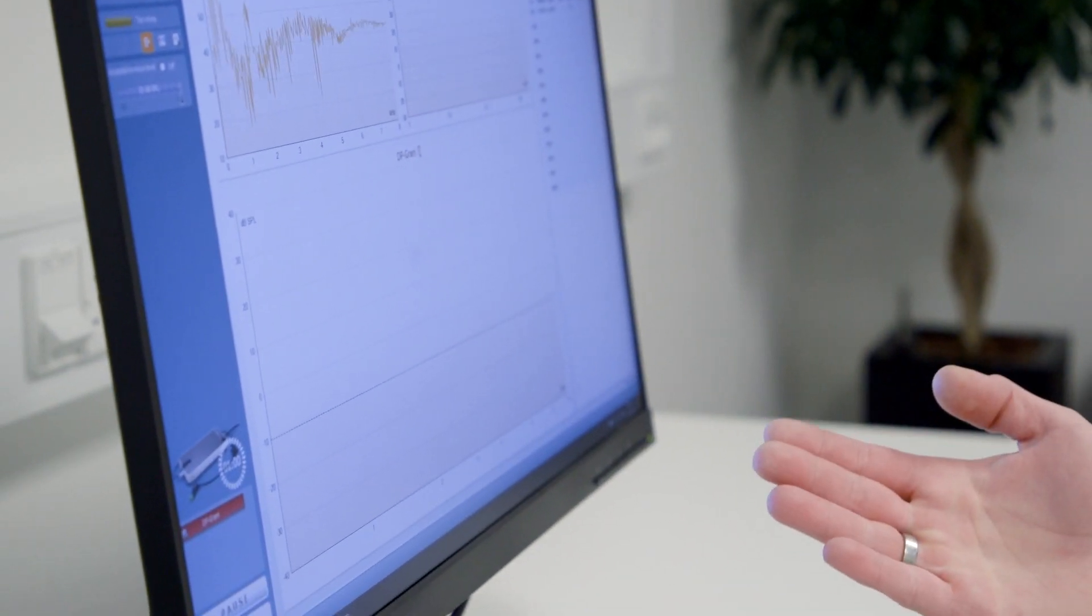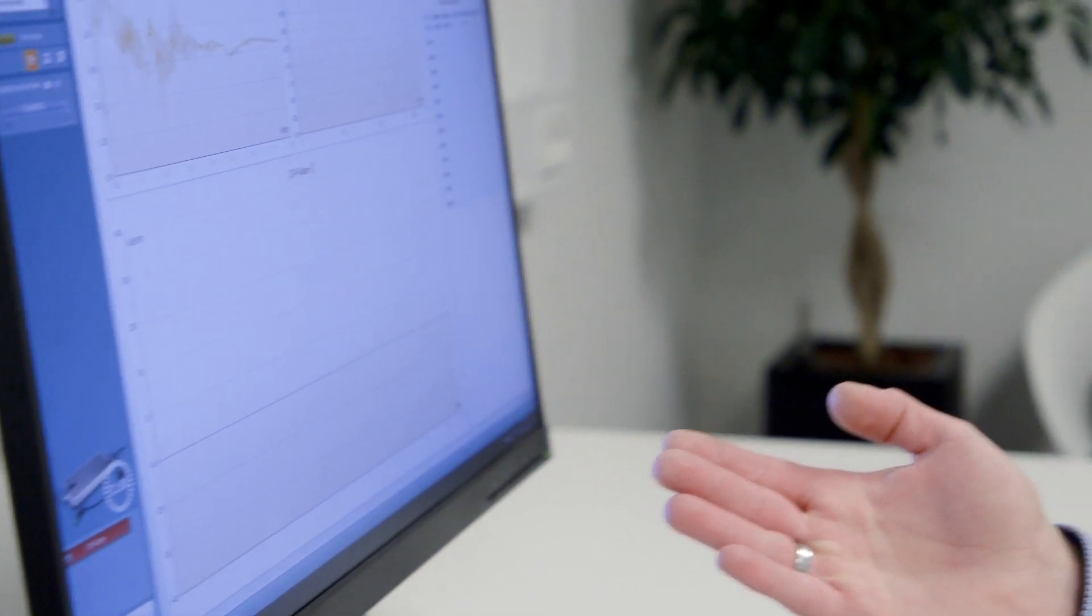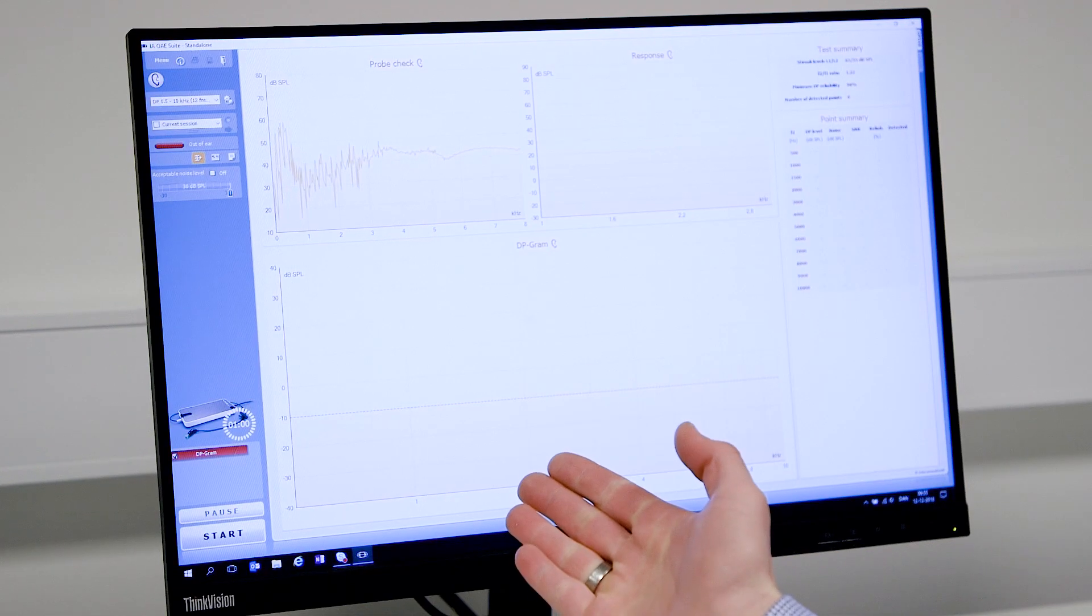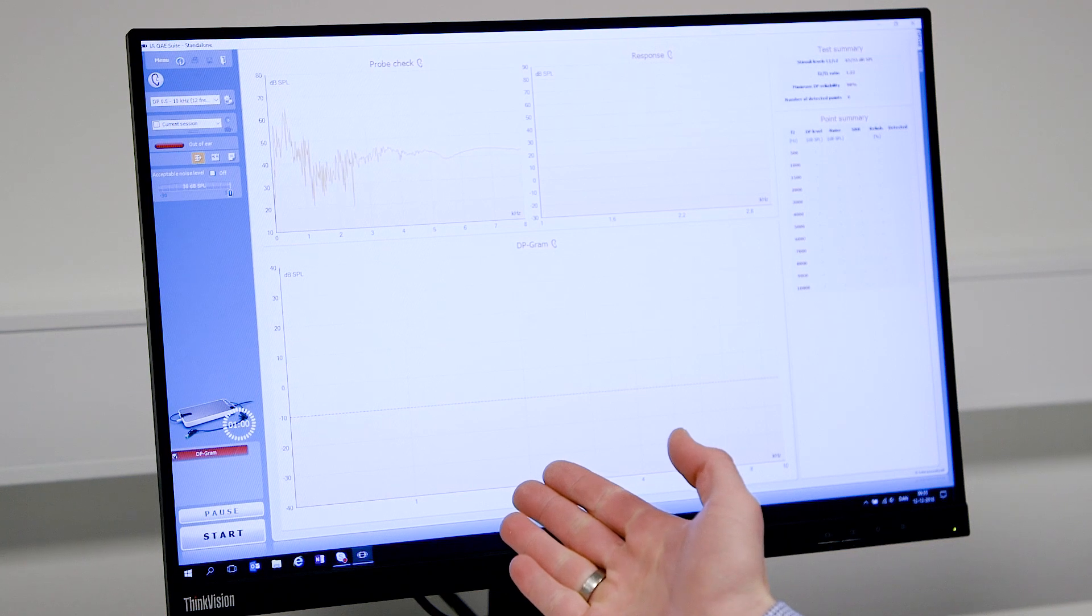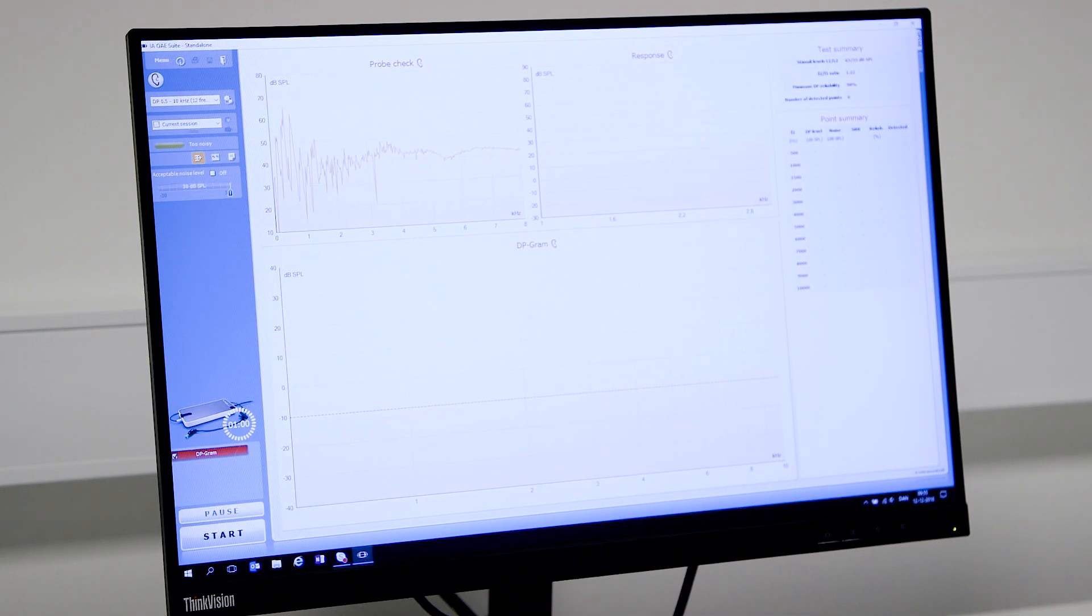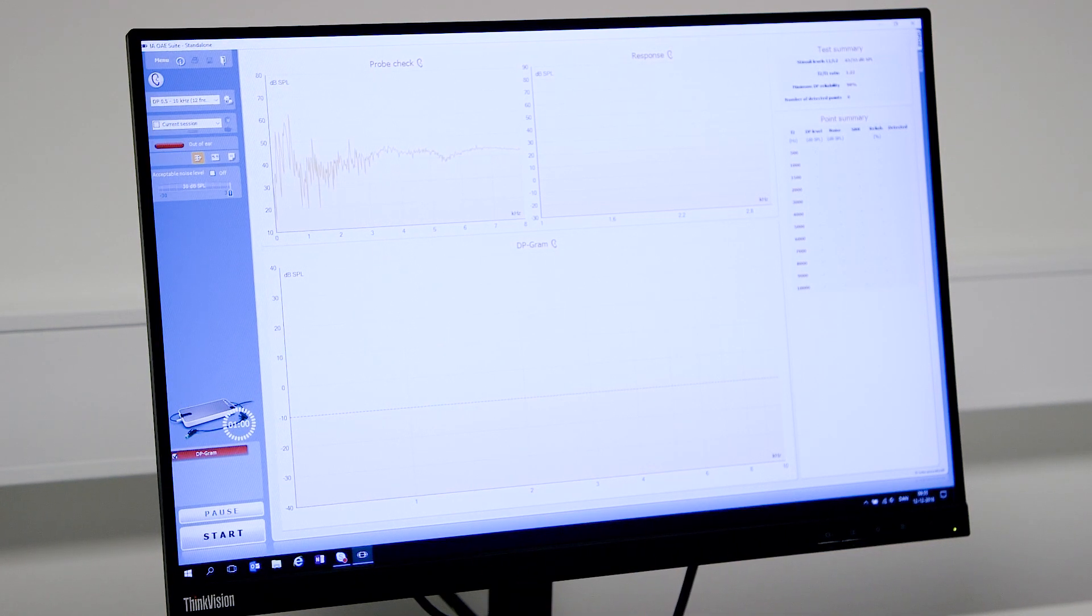The software, the IA OAE Suite, has an intuitive and user-friendly user interface. Many end-users will be able to see the similarity to the Titan Suite. The OAE measurements are also built on the OAEs from Titan, meaning that the Lyra offers well-tested and well-documented OAEs.